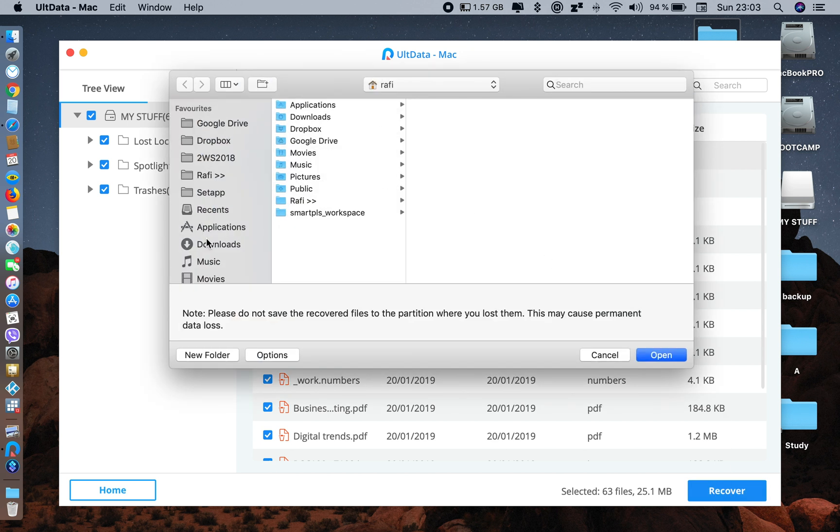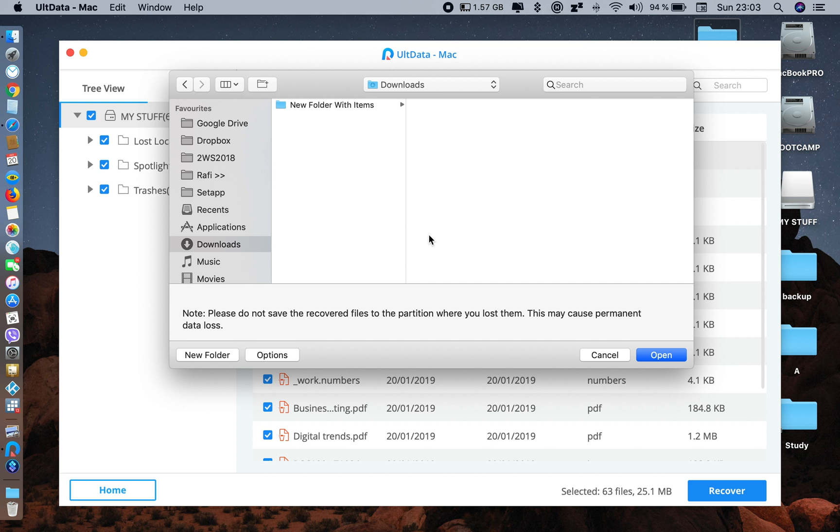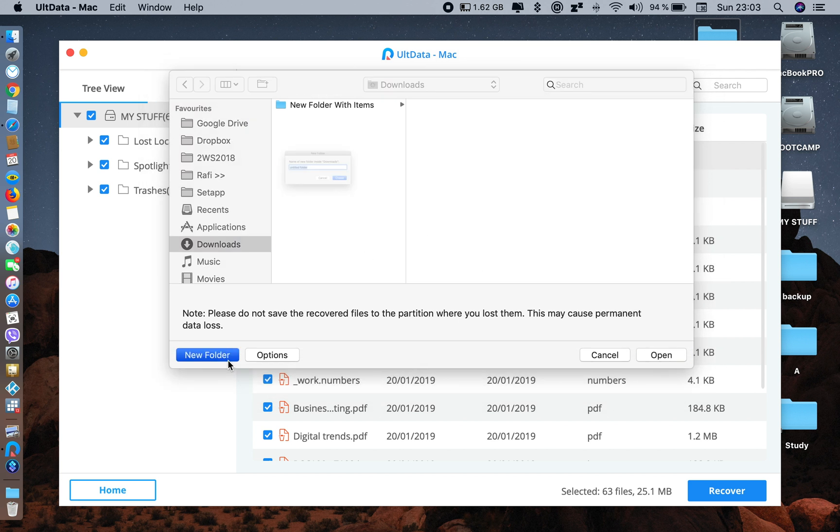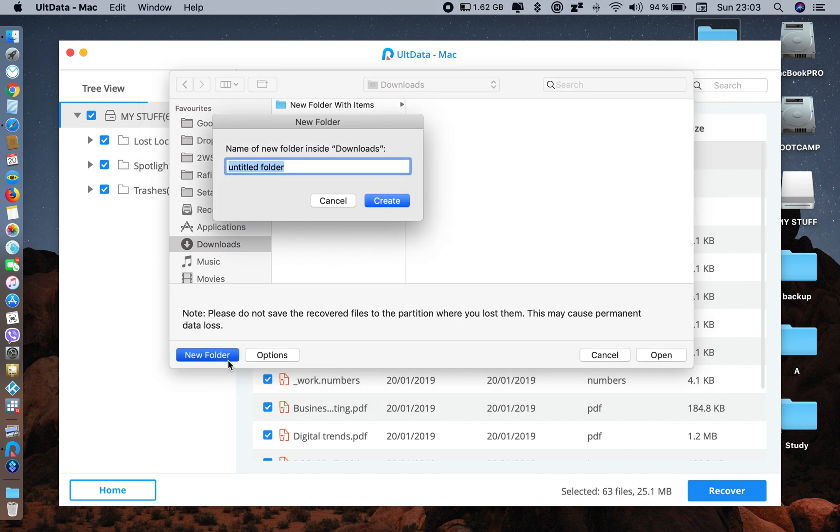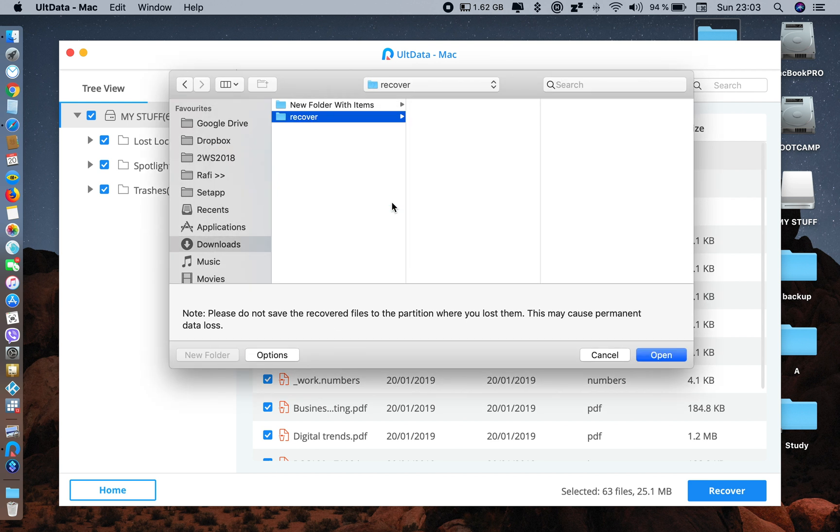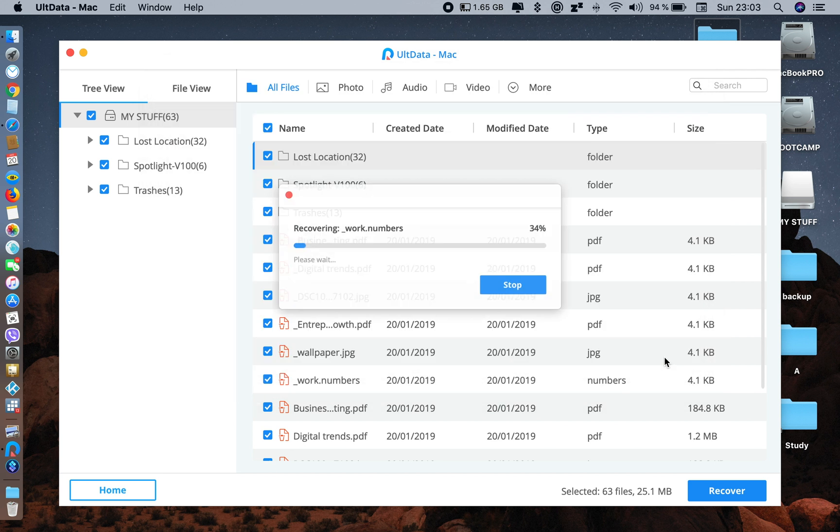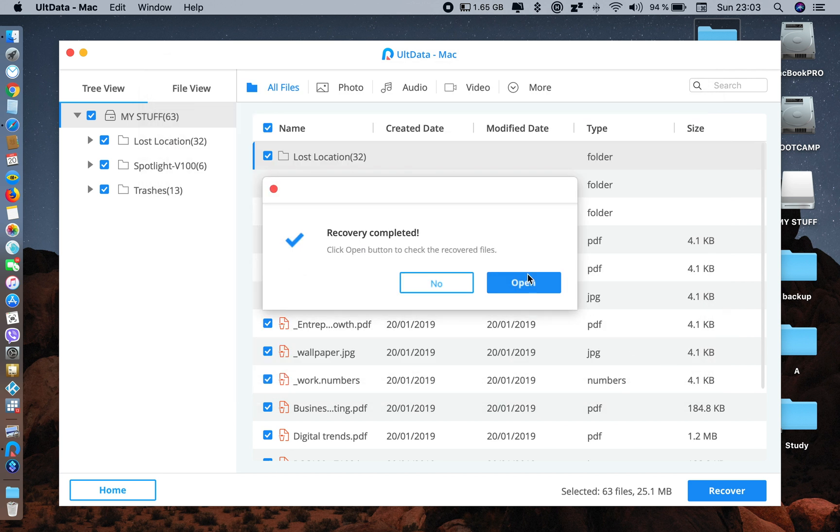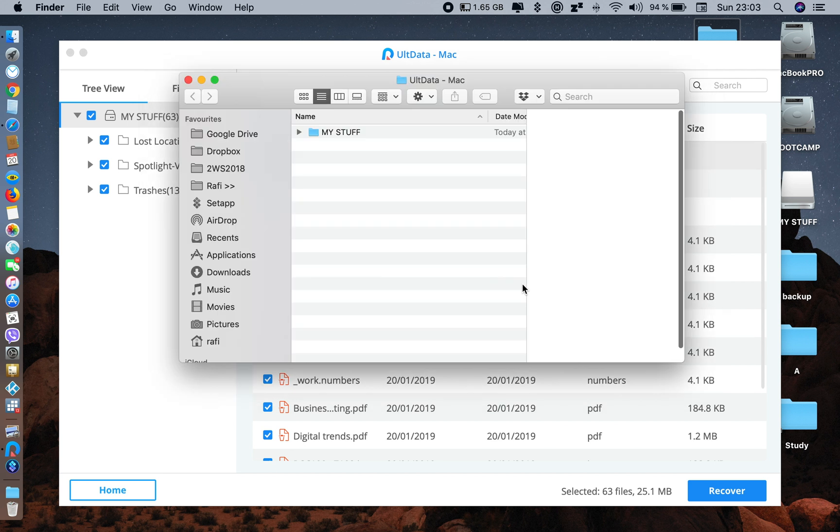Now you have to select a place where you want to save your files - you can select anywhere you want. You can name it whatever you want and just tap Open. The recovery is done. Let's open the folder now.